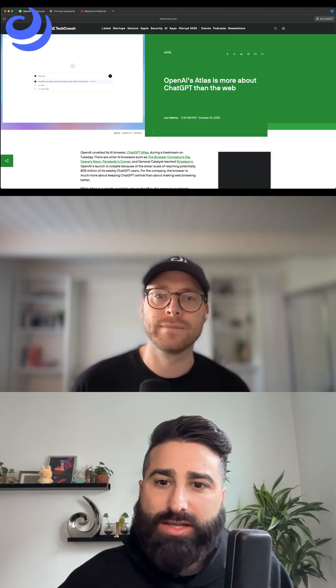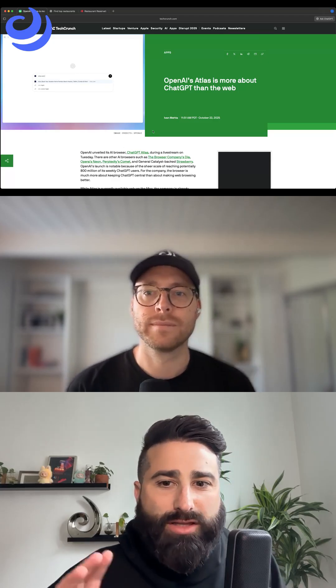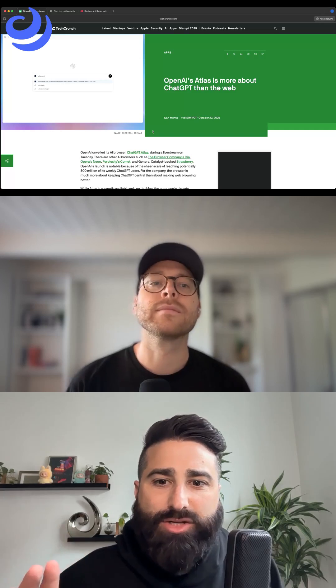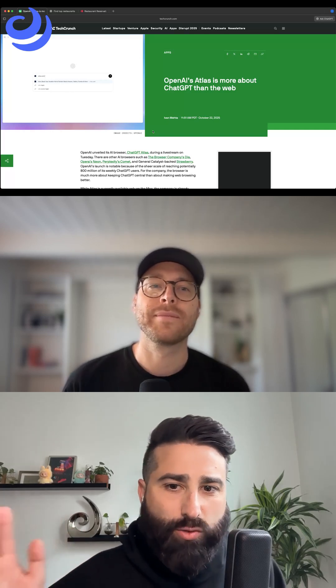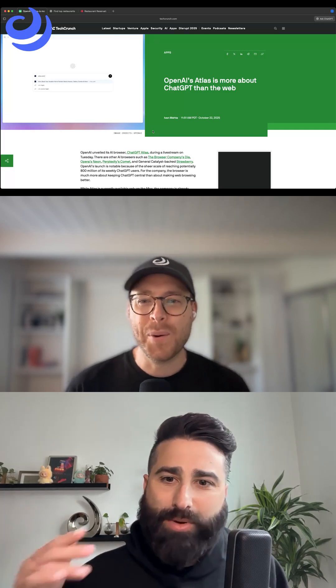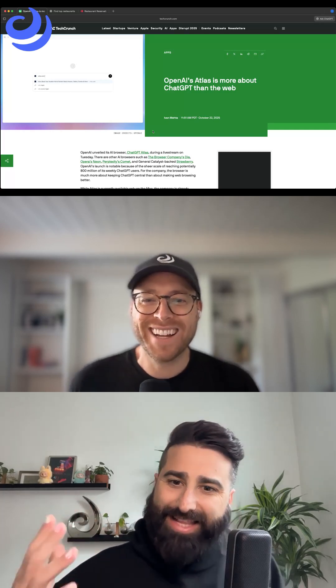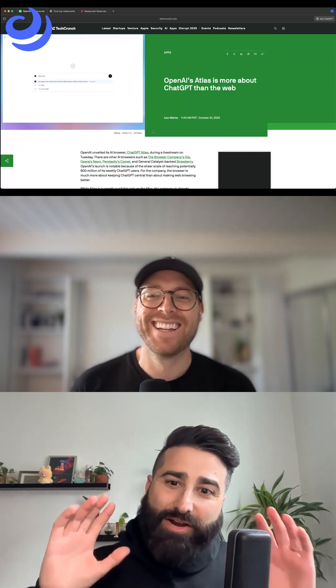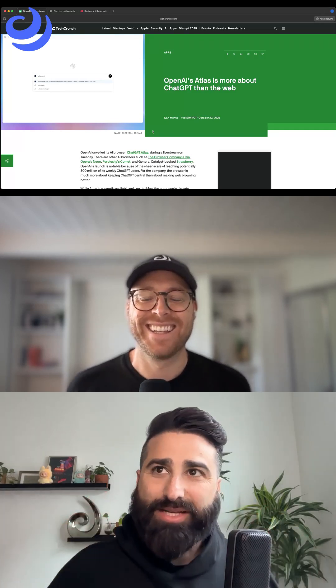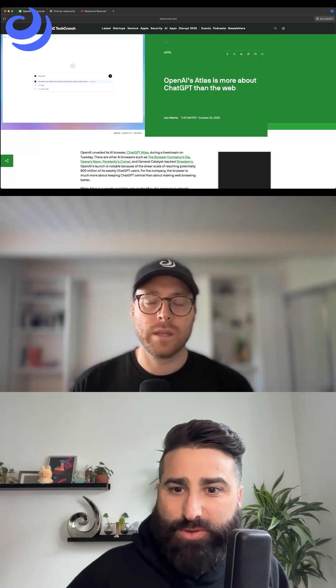OpenAI launches Atlas, their browser. Did you notice that I loaded this page not on Chrome, but on Atlas? It's very meta of me to do so.